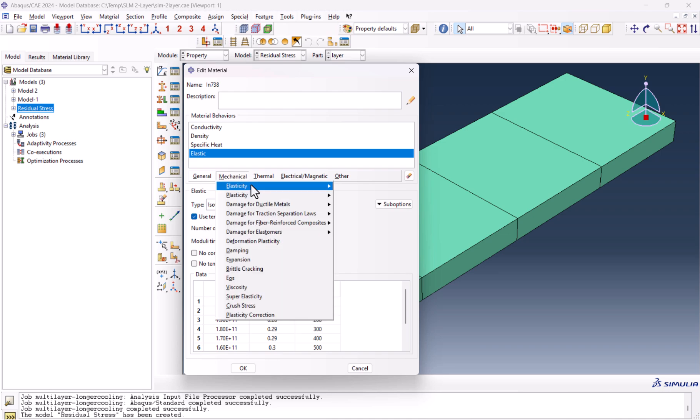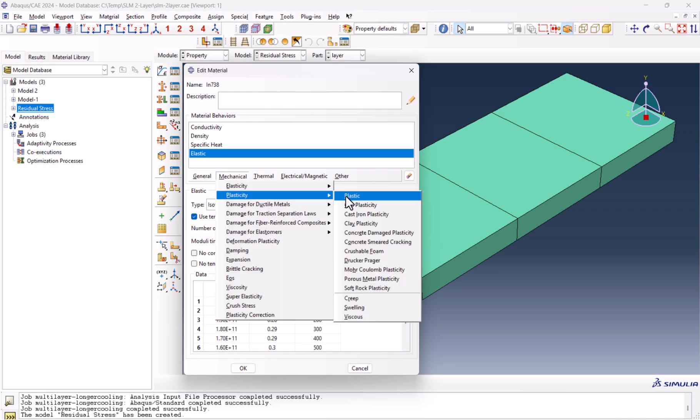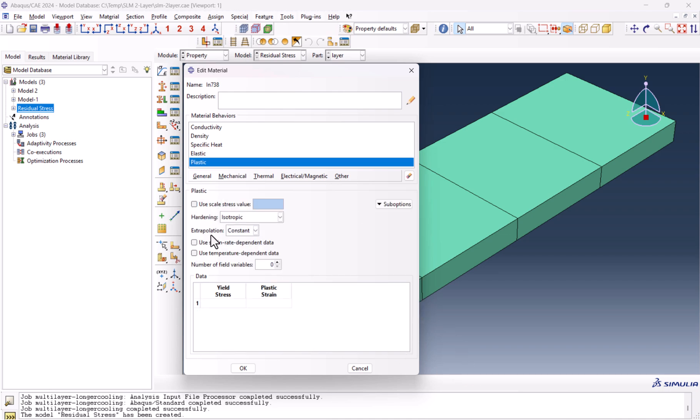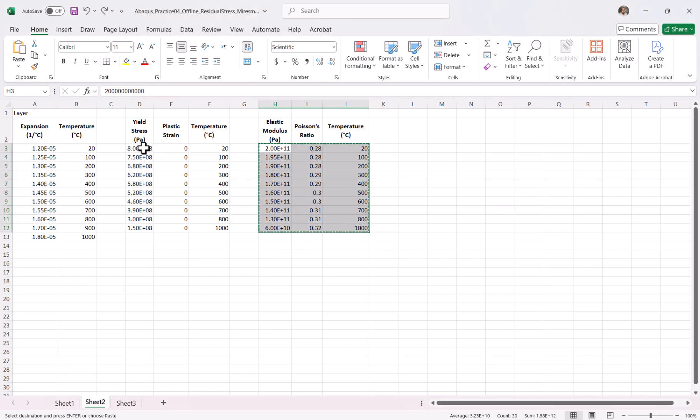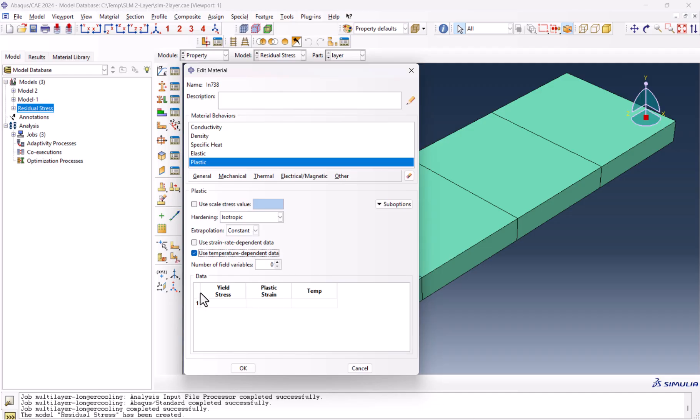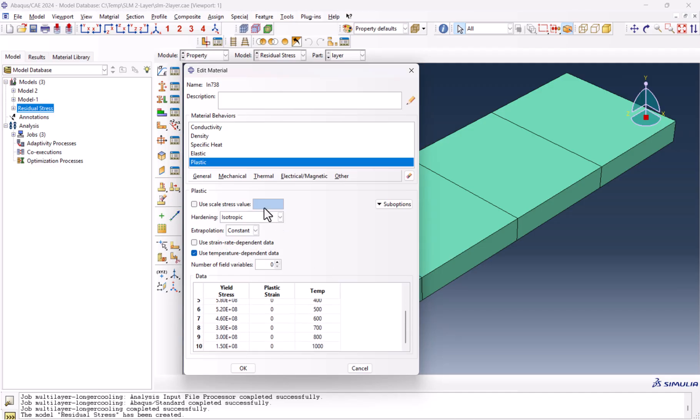Now, from mechanical, plasticity, and plastic, we use temperature-dependent data. Ctrl-C, we go to Abacus, and Ctrl-V.